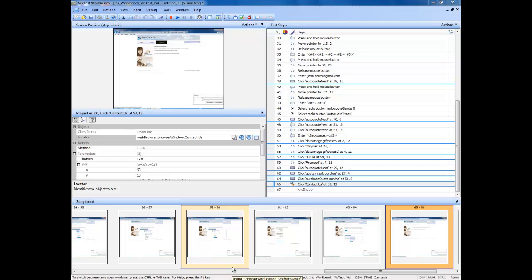In the Test Steps pane of the AutoQuote visual test, select the step just before the end. This step text is similar to the following: click Contact Us.